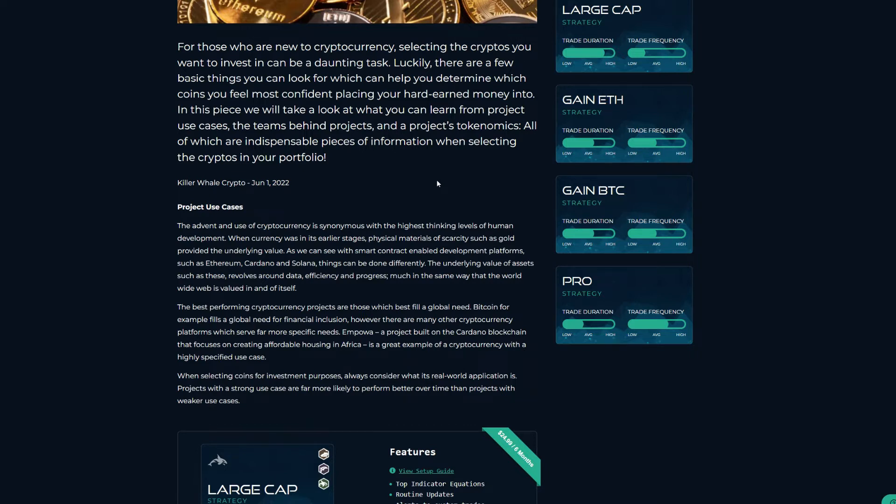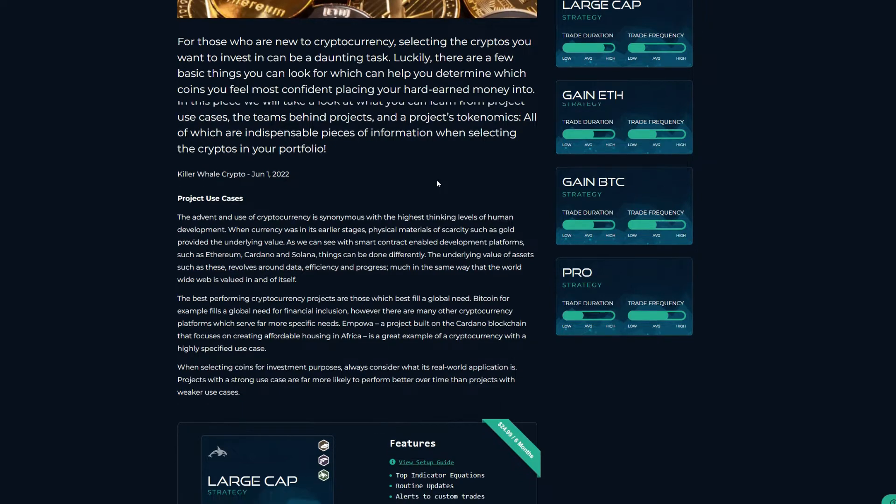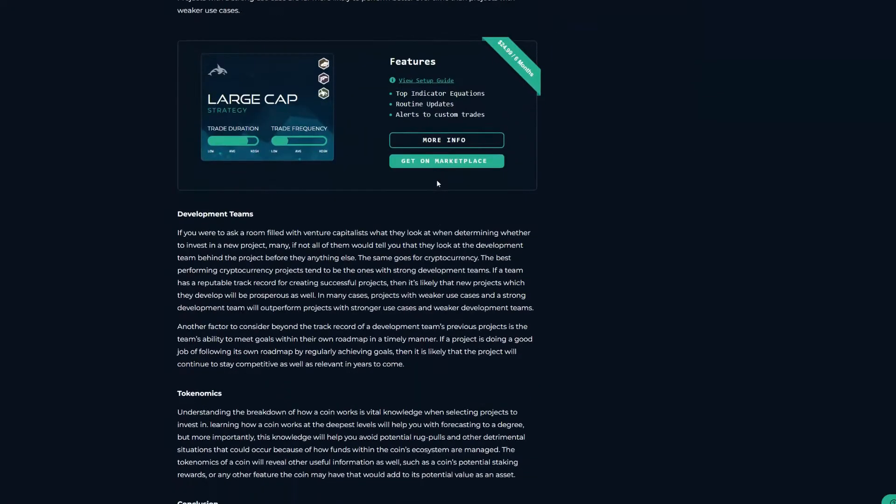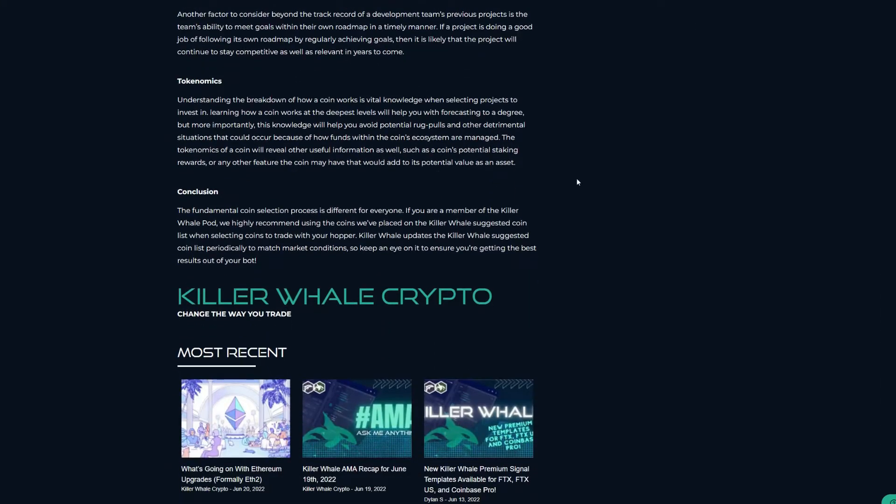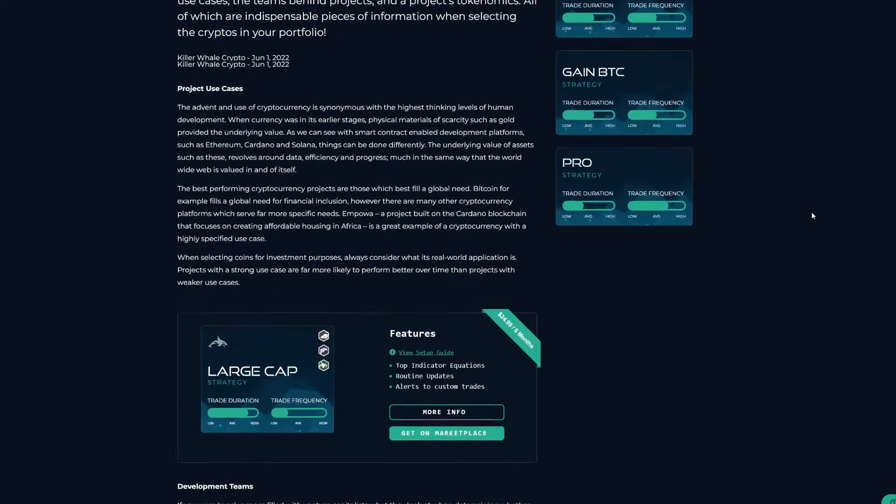Lastly, let's talk about tokenomics. Tokenomics are a breakdown of how and/or who the supply of a cryptocurrency is distributed to.